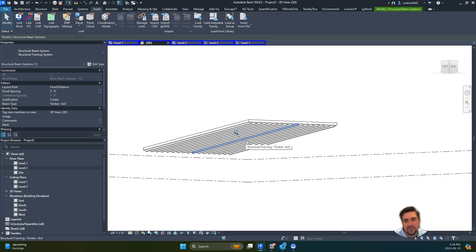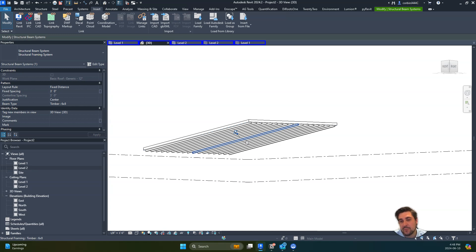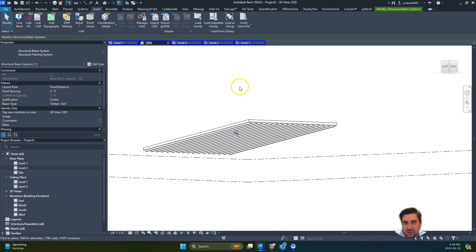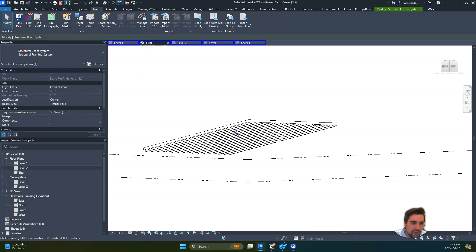The principle would be the same if you had a gable roof. You would just need to adjust your beam system footprint to only be a portion of the roof that's sloping in one direction. So that's how to slope structure to follow the roof.